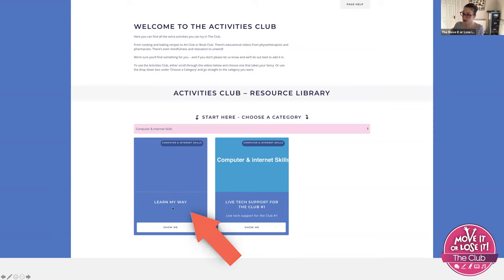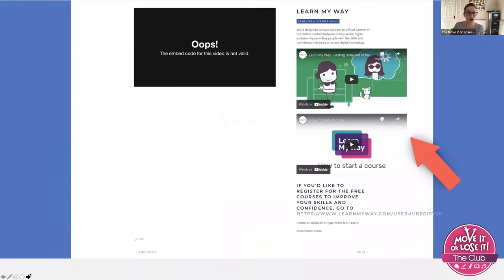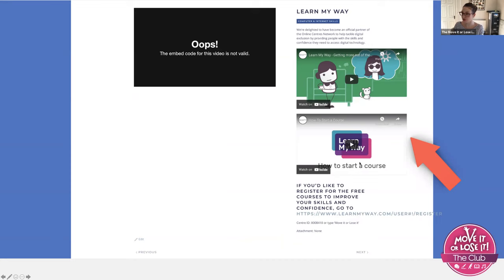But on this tab, if you click Learn My Way, which is all the e-learning courses, that has all the information you need about registering. I'm going to pop this recording today onto that. They've got little tutorials that you can watch via the club on how to start a course. They've really thought of everything, any troubleshooting issues.